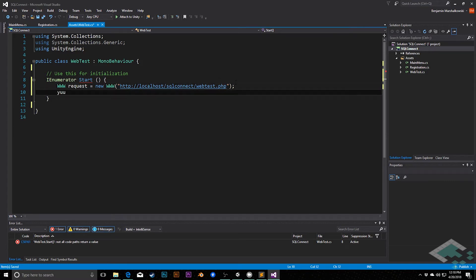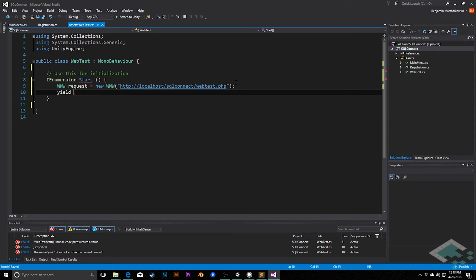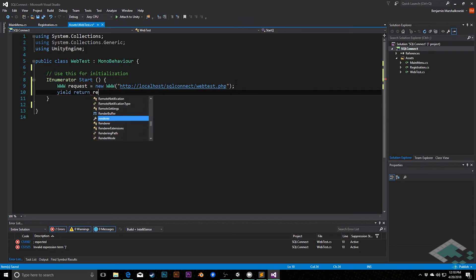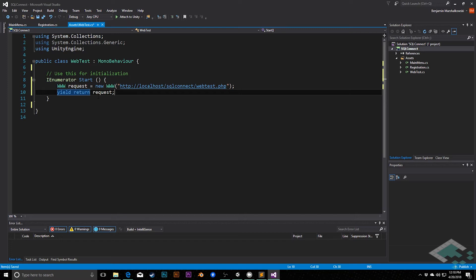This is going to be a PHP file that we create. And we're going to say again, yield return, in this case request is the name of it. So once request comes back with information, then we can do stuff with that information.